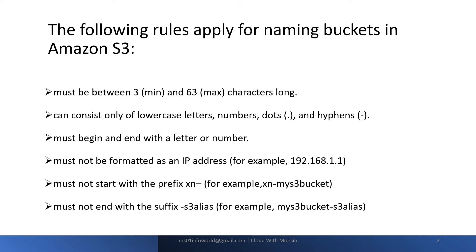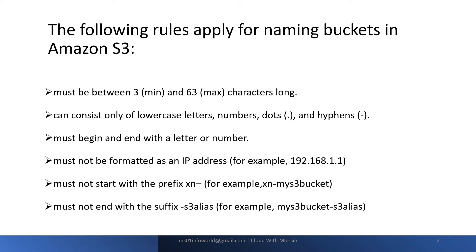The first rule is the name of the S3 bucket must be between minimum 3 to maximum 63 characters long. It should consist of only lowercase letters, numbers, dots, and hyphens. Then it must begin and end with a letter or a number.